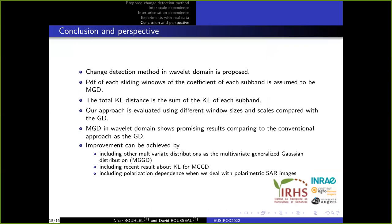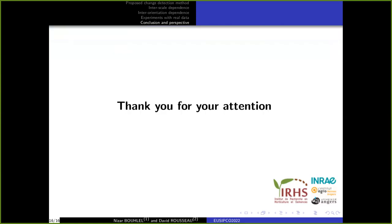In conclusion, a change detection method in the wavelet domain has been proposed. The probability density function of coefficients of each subband is assumed to be a multivariate Gaussian distribution, and the total Kullback-Leibler distance is the sum of the KL distance of each subband. Our approach is evaluated using different window sizes and scales and compared favorably to the univariate Gaussian distribution. Future improvements can be achieved by including other multivariate distributions such as the multivariate generalized Gaussian distribution, using closed-form expressions of the KL divergence for that distribution, and including polarization dependence when dealing with polarimetric SAR images. Thank you for your attention.